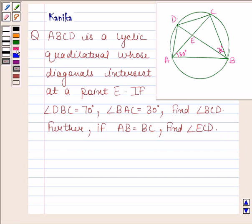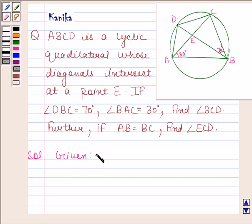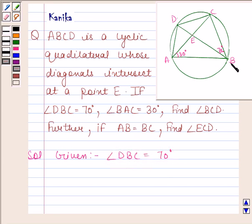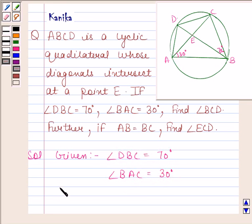Let us now begin with the solution. In the question, we are given that angle DBC is equal to 70 degrees, angle BAC is equal to 30 degrees, and quadrilateral ABCD is cyclic.